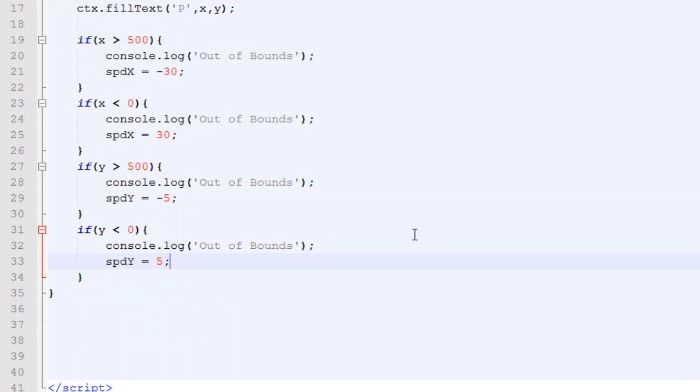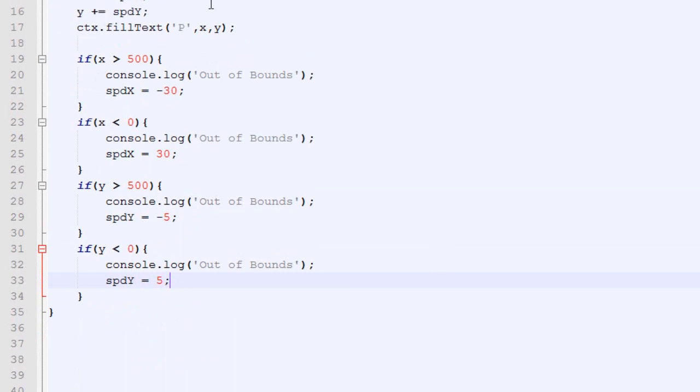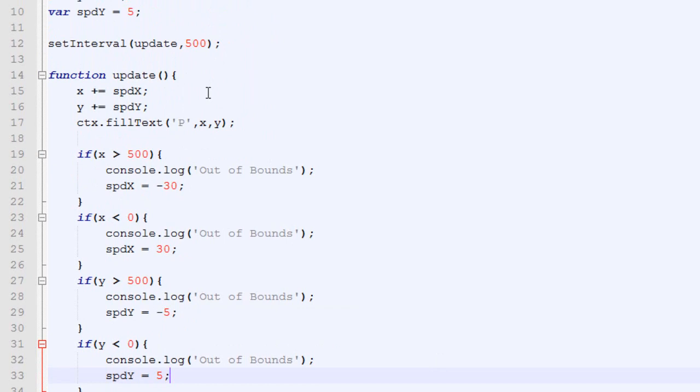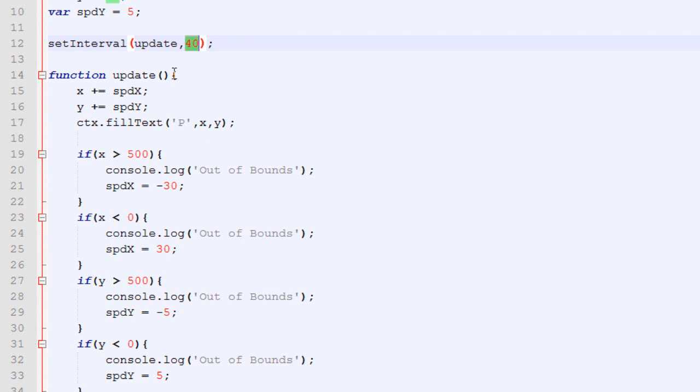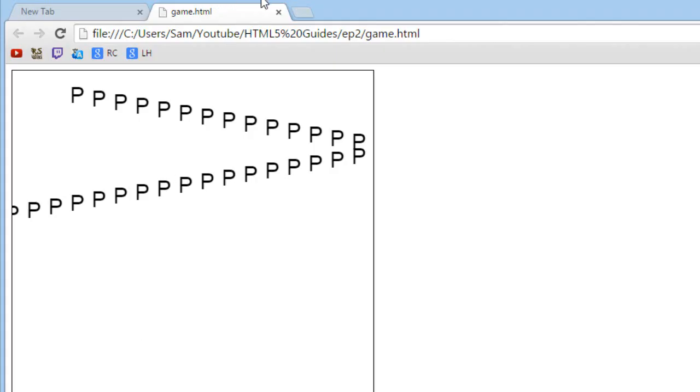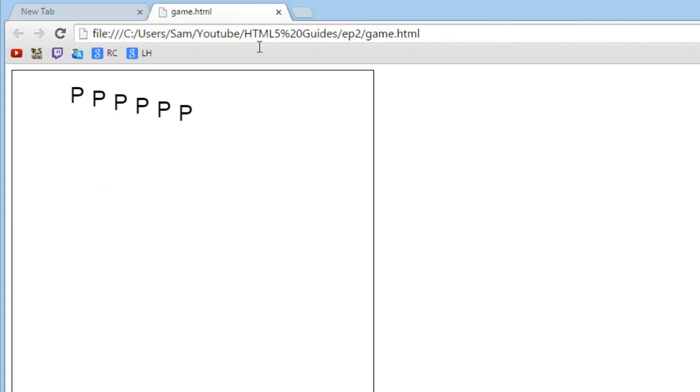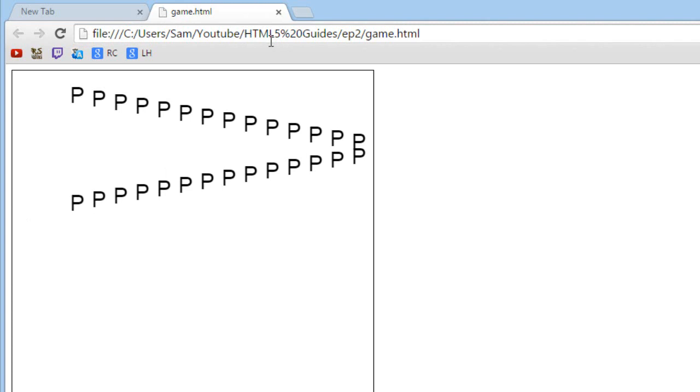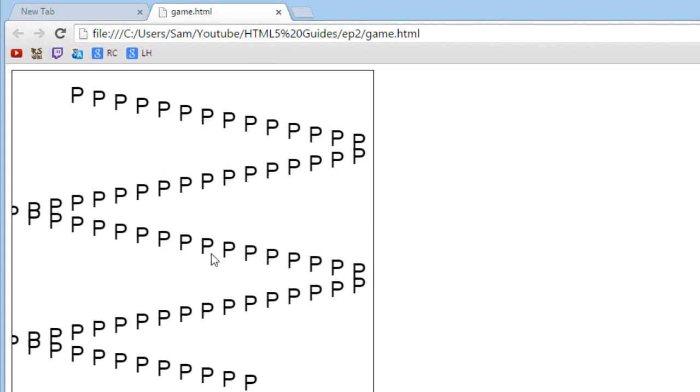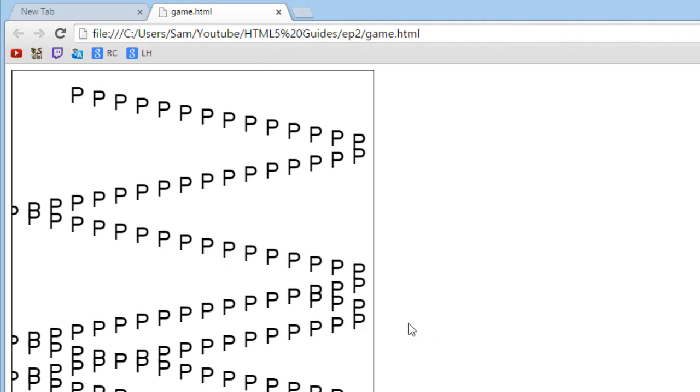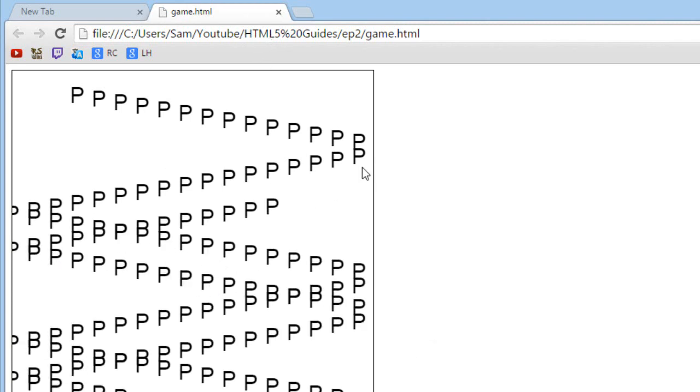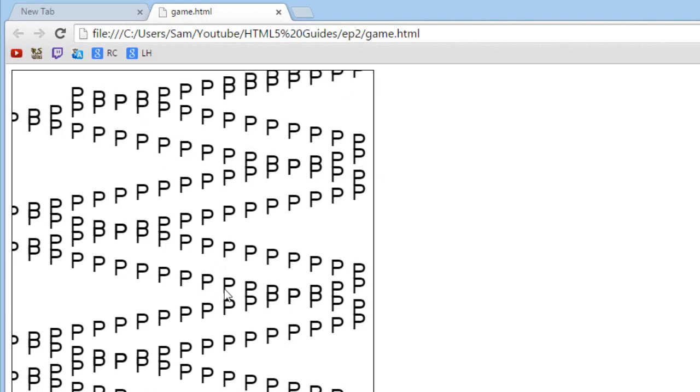And another thing I want to change is the set interval. Right now, the frame rate is 2 frames per second, which is very slow. So, I'm going to change that for 40 milliseconds between each frame, which is the equivalent of 25 frames per second. So, let's check how it looks. Go back to Google Chrome, and there we go. We got our bouncing P. When it reached the bottom, it goes back, and it will bounce forever, pretty much.